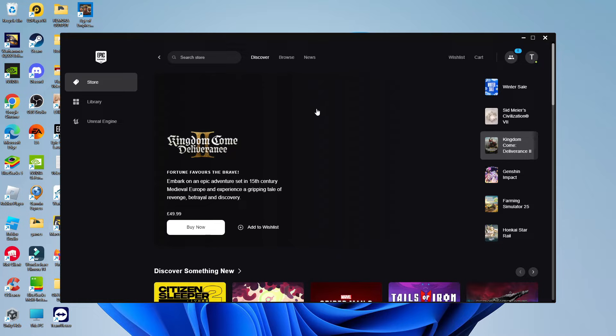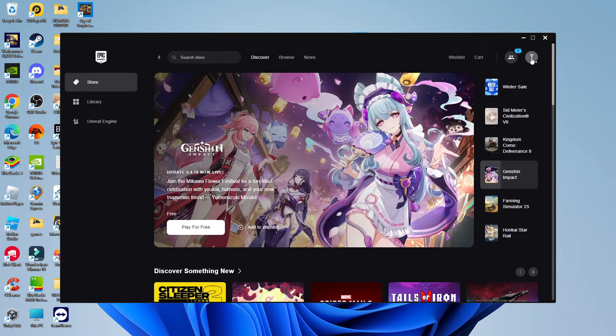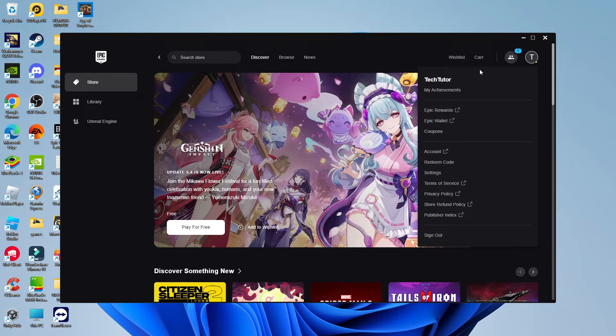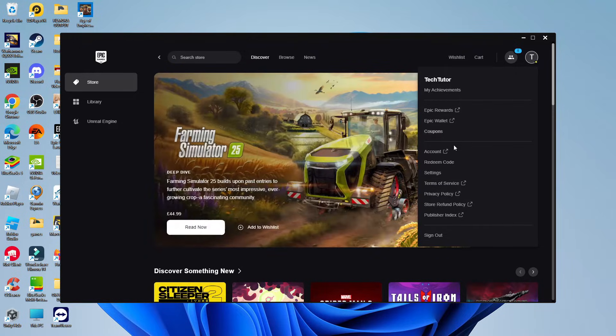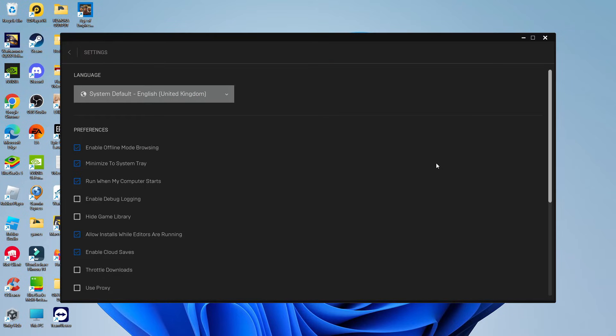Now, once you're logged in, what you want to do is come up to the top right hand corner and click onto your profile icon. From this menu that comes up, what you want to do is come down to where it says settings and click onto settings. And this is going to take you into the settings for the Epic Games Launcher.